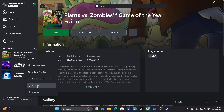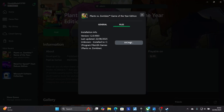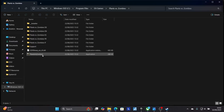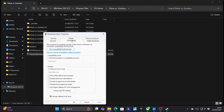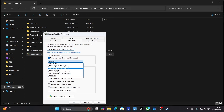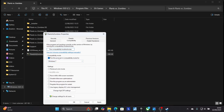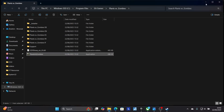Right-click on the game and select Manage, then select Files and Browse to open the game folder. Right-click on Plants vs Zombies and select Properties, then go to the Compatibility tab. Check the option 'Run this program in compatibility mode' and choose either Windows 7 or Windows XP Service Pack 3. Click Apply to save changes, then click OK, and try to relaunch the game to check if your problem has been fixed.